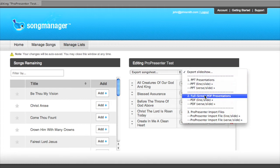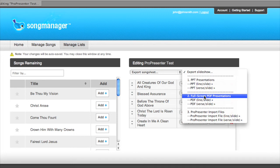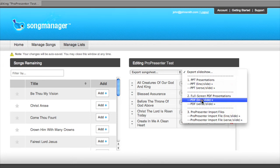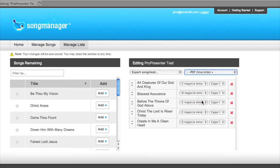You'll see that we can either export this as one line per slide or one verse per slide. You can pick whichever one suits your needs best. We are going to select one line per slide. So we'll download our PDF presentation.